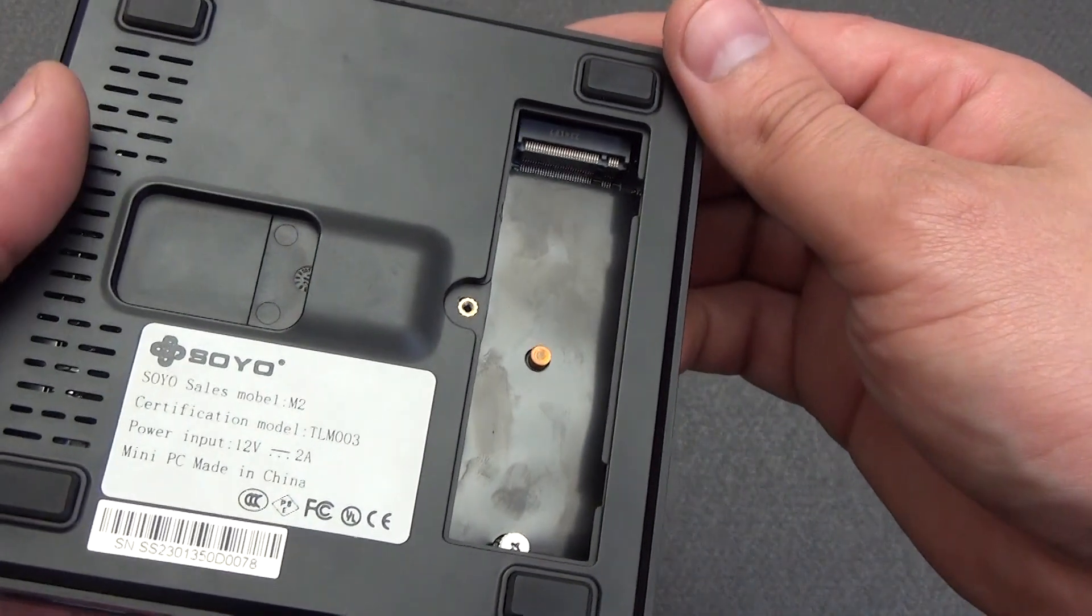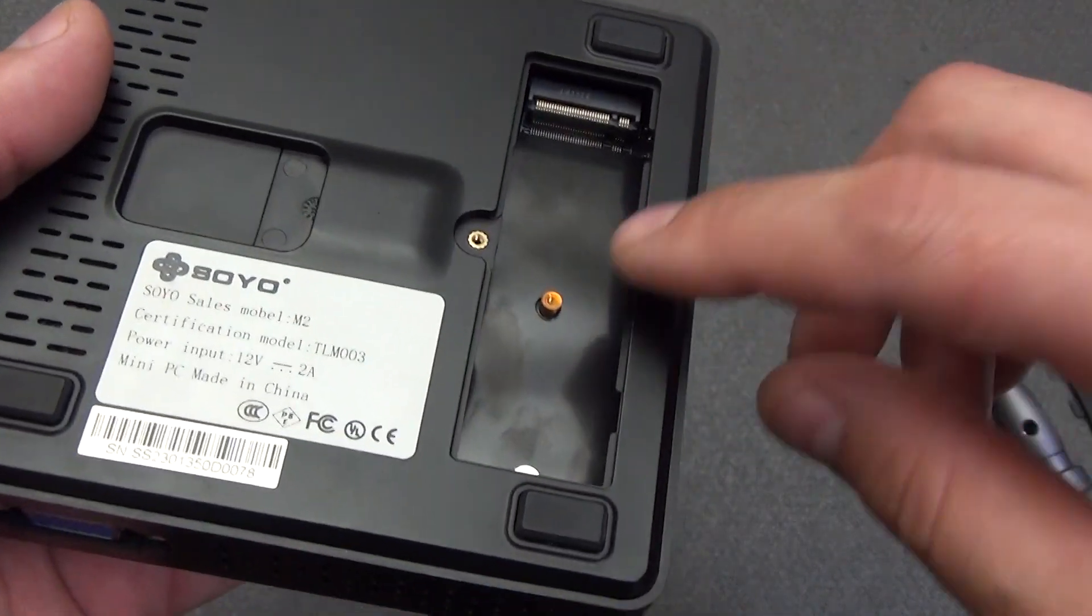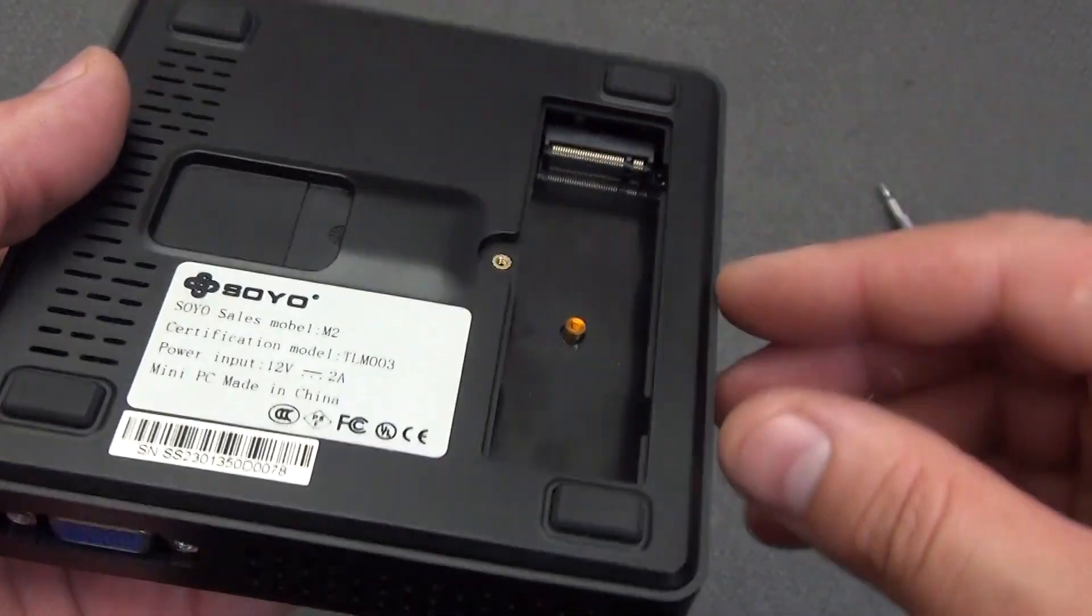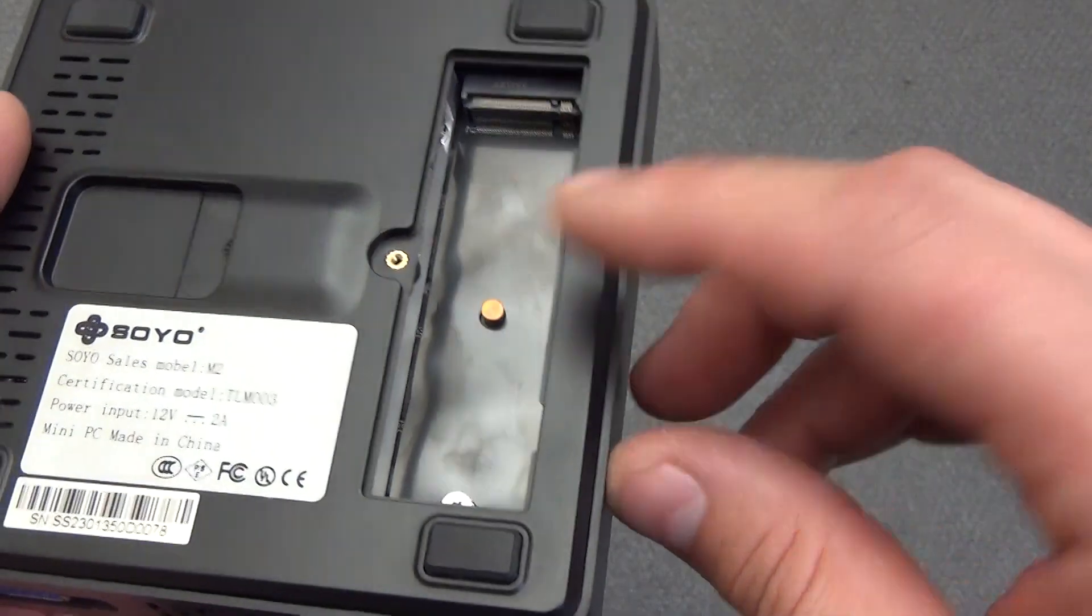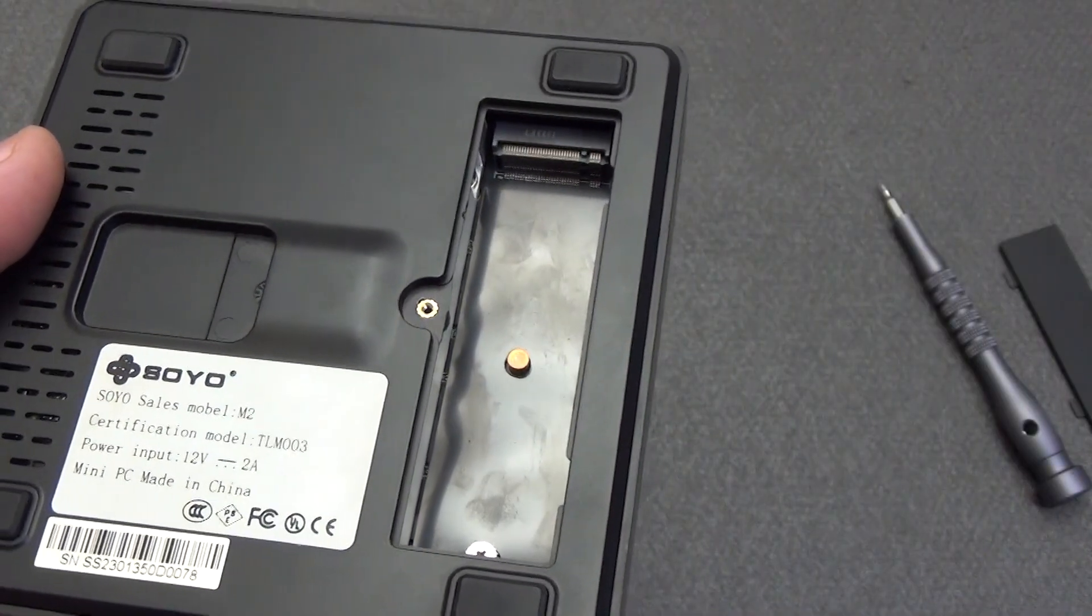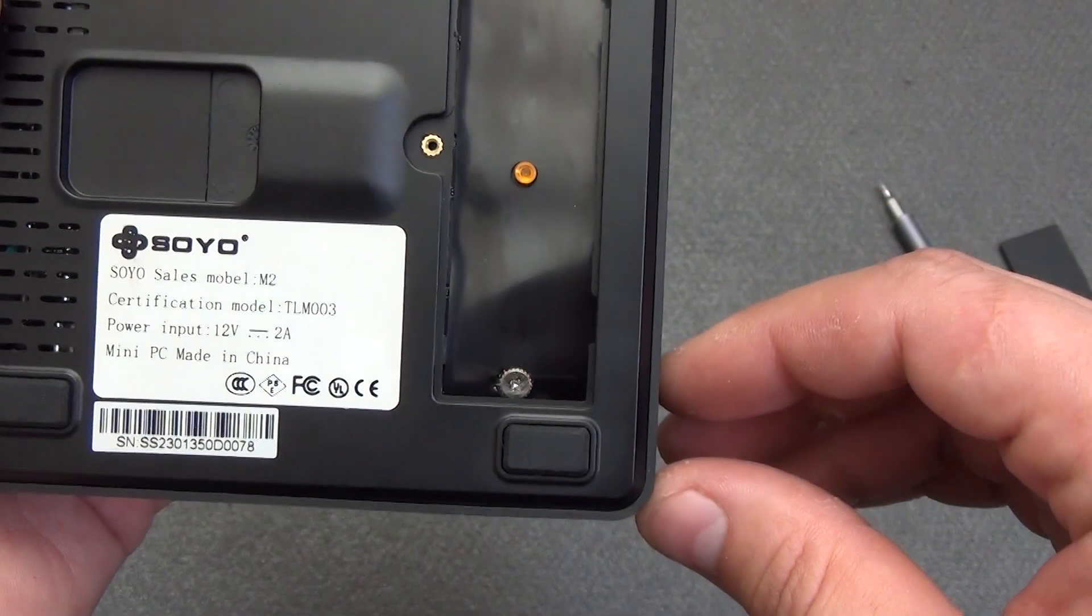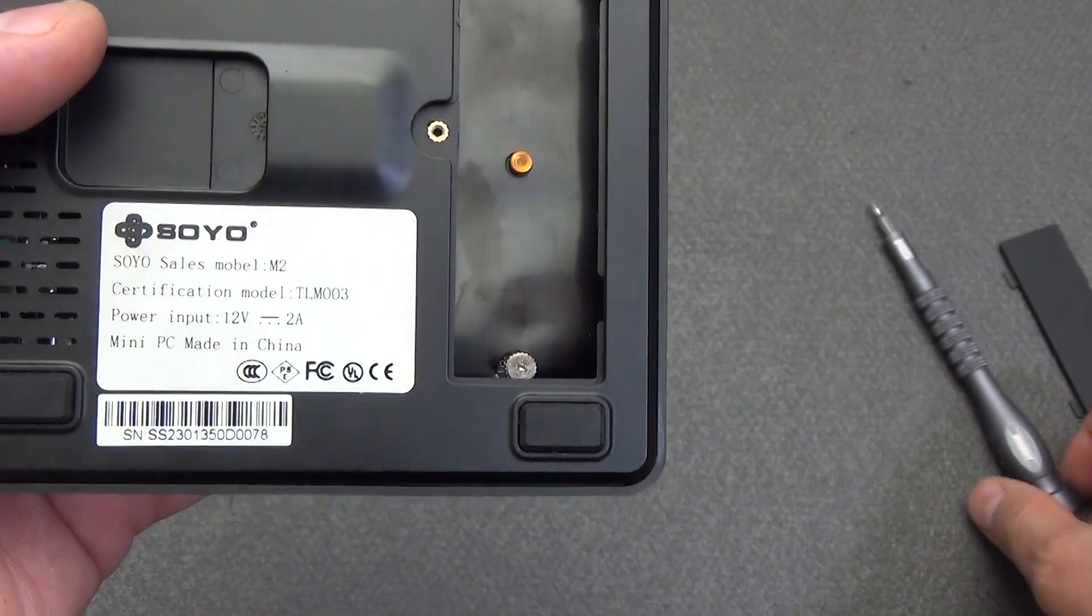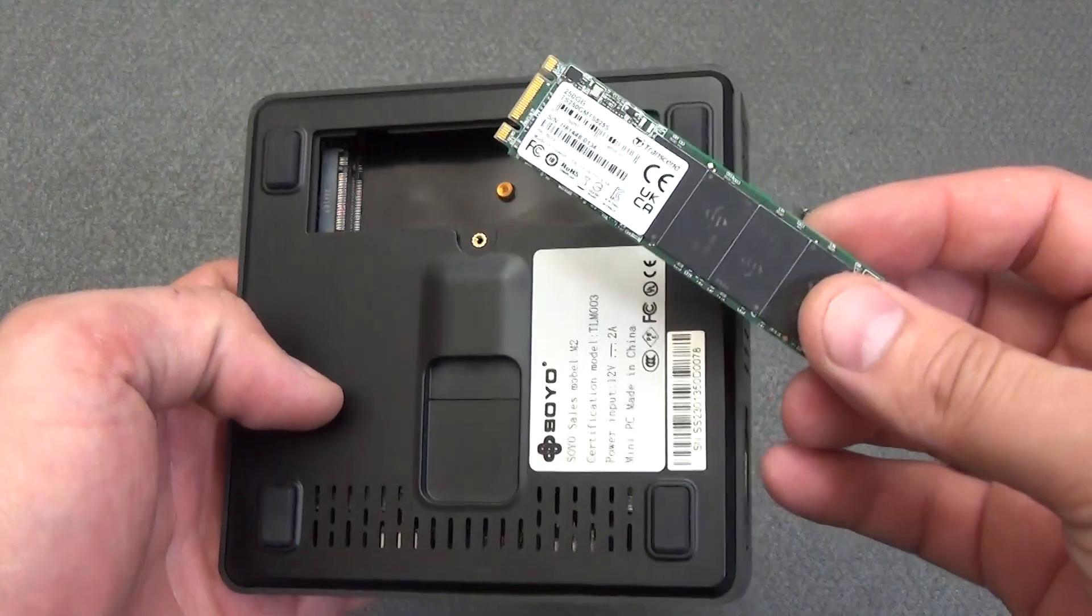Here we see that there are two options for attaching additional memory. It is possible to attach a standard 40mm, the seat is present, but covered with a film. And in the 80mm seat, a screw for attaching the board is already screwed in. Unscrew it.